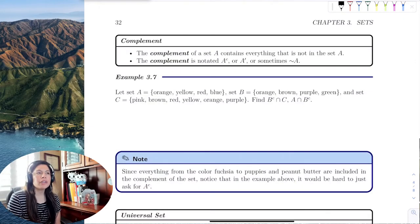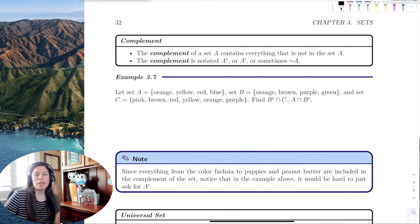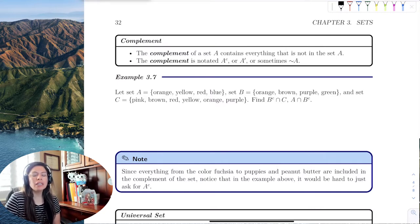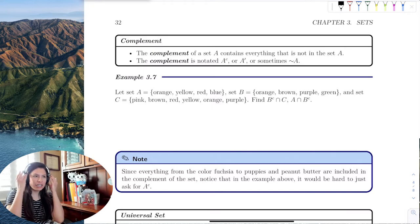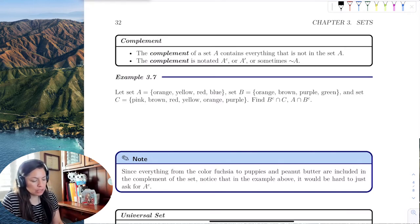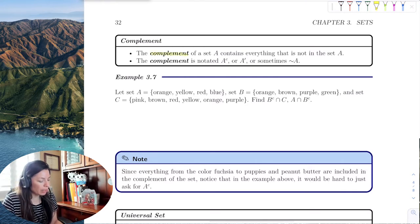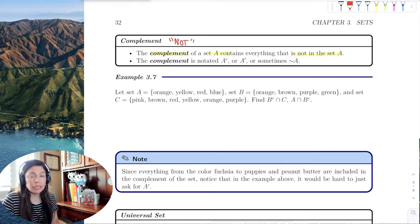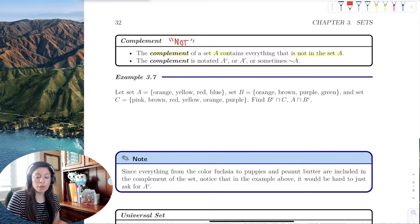In this next video, we're going to discuss a further topic in addition to union and intersections called the complement. The complement is everything that's not in a set. There are a few things we want to note first. The complement of set A contains everything that's not in the set, and we can notice the word 'not' as a key word for the complement.